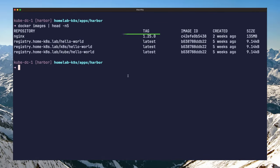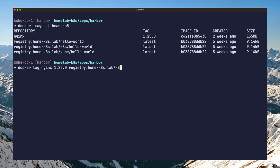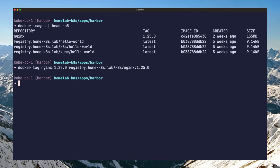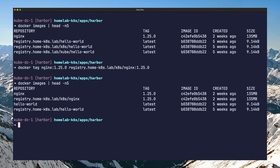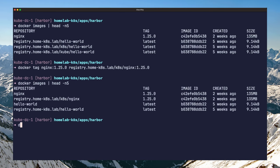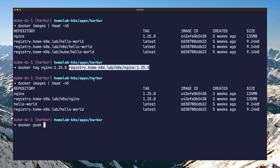In order to then push this image to Harbor, first, you need to tag the image with the private registry like this. Be sure to specify both the project we created earlier and the image tag. Run docker images again to see the new tagged image. You should be able to now push this image to your registry using docker push.